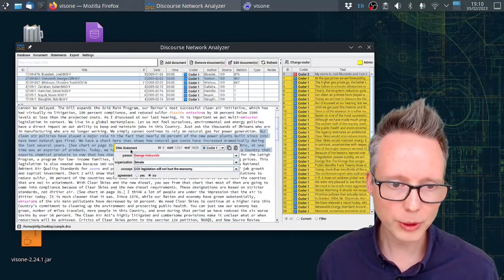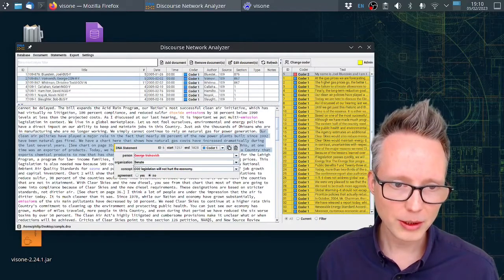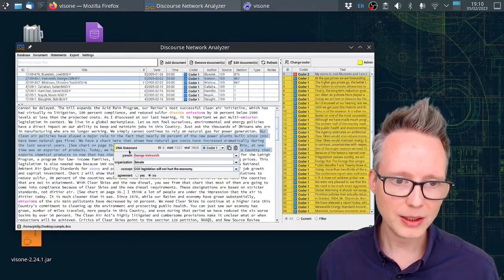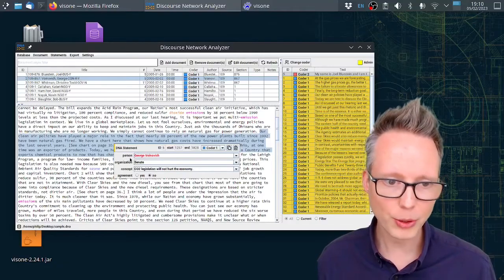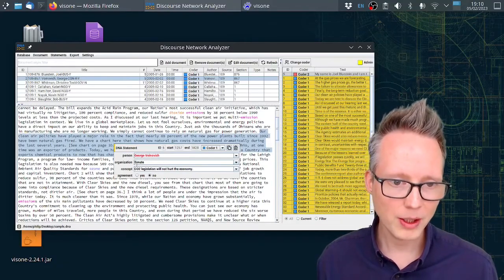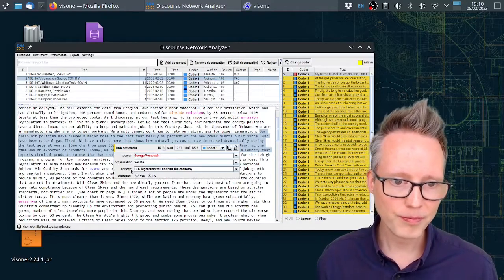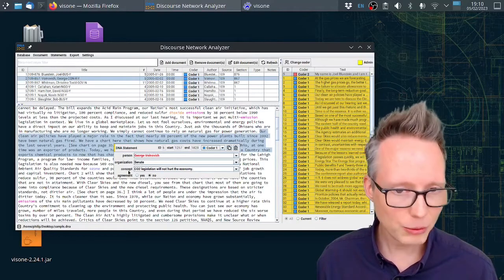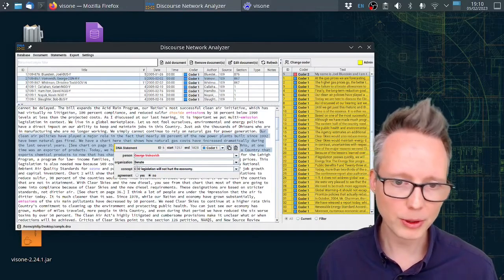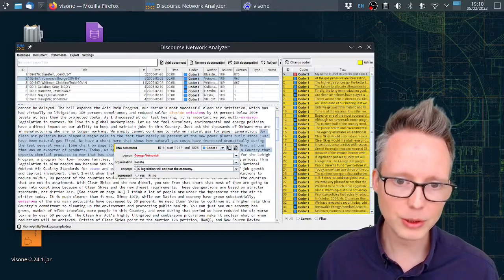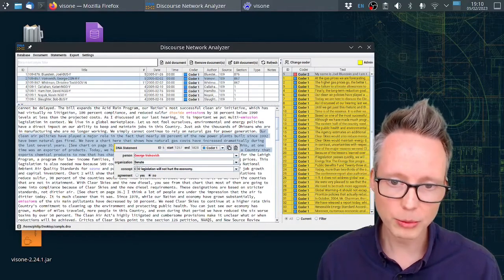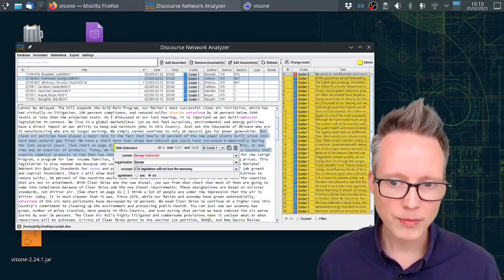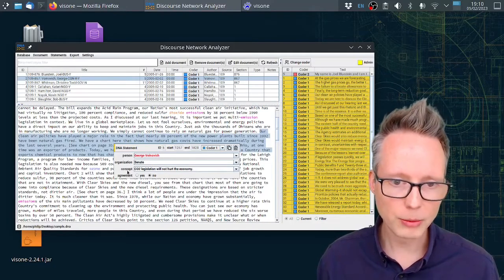This pop-up window contains different variables. This particular statement is a DNA statement. It contains four variables: the person who makes the statement, the organization the person belongs to, and then a concept. This is an abstract formulation of what the actor here says, for example expressing their policy beliefs, the policy instruments that the actor prefers or rejects, or anything else that is useful as a concept.